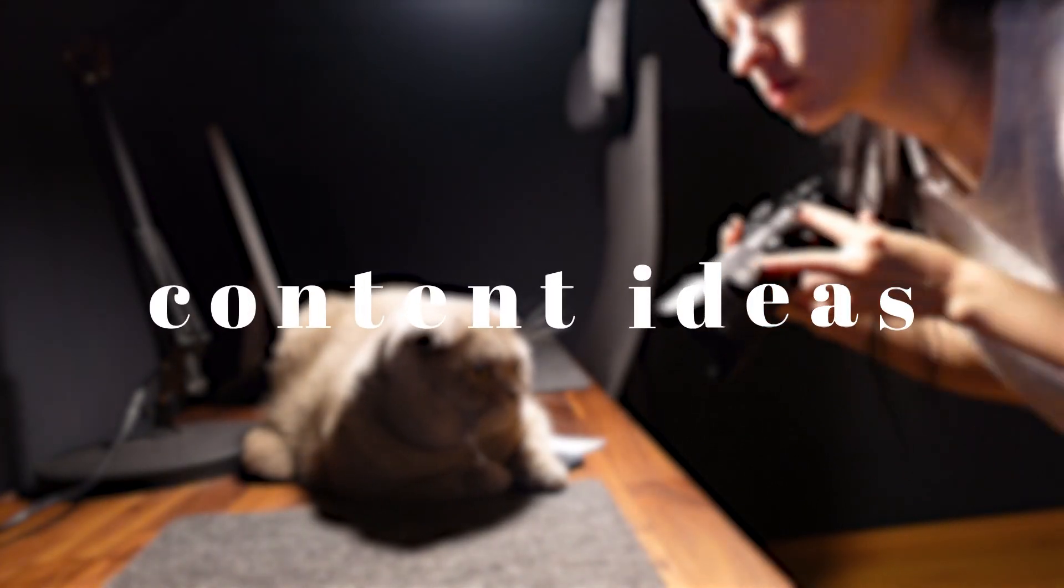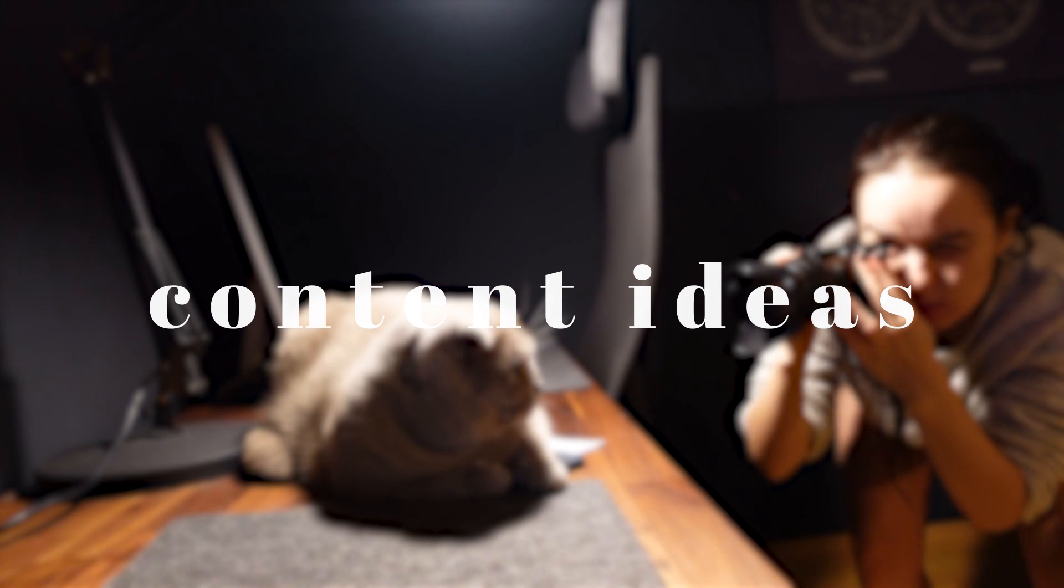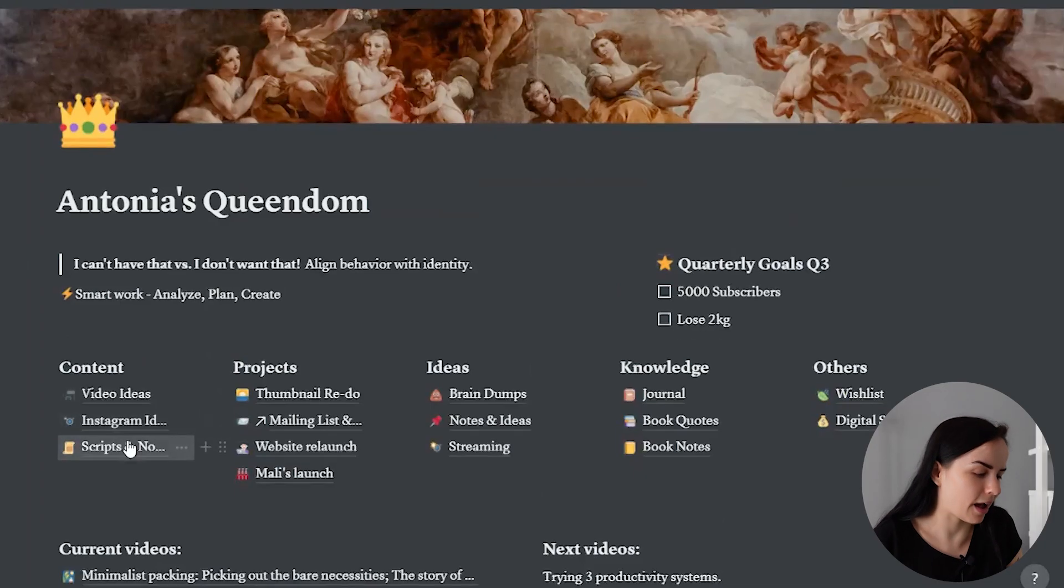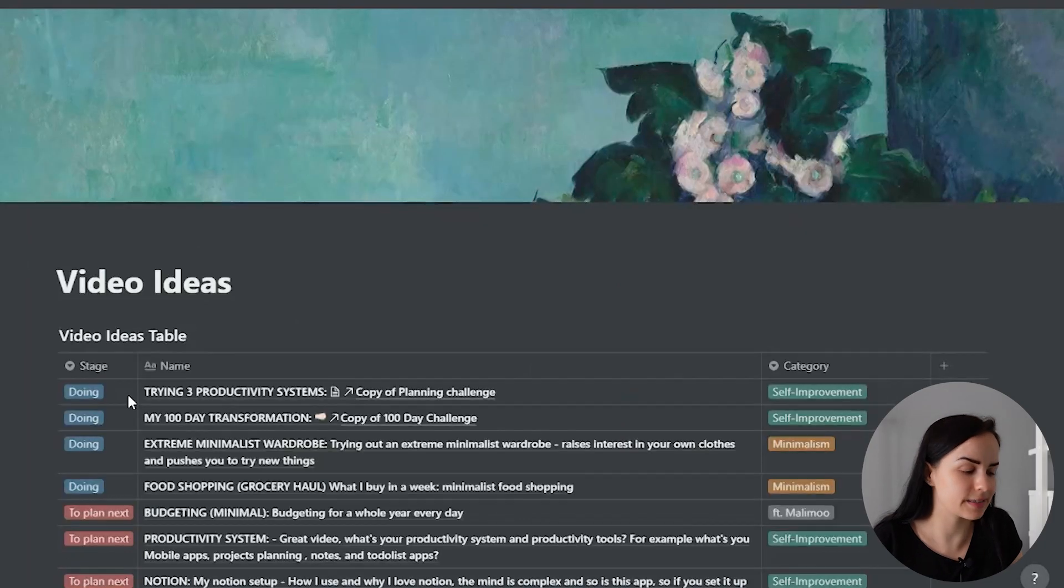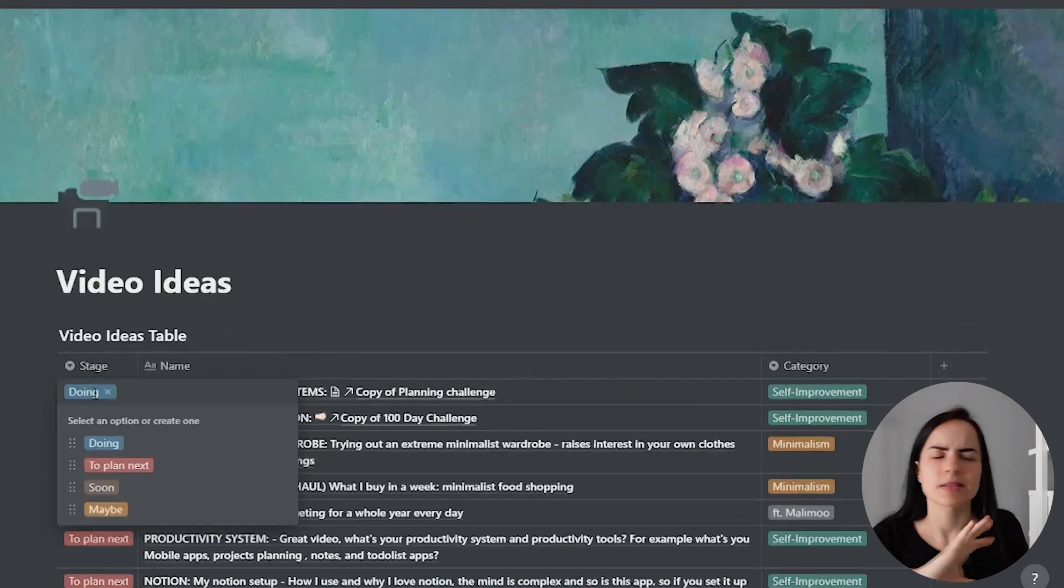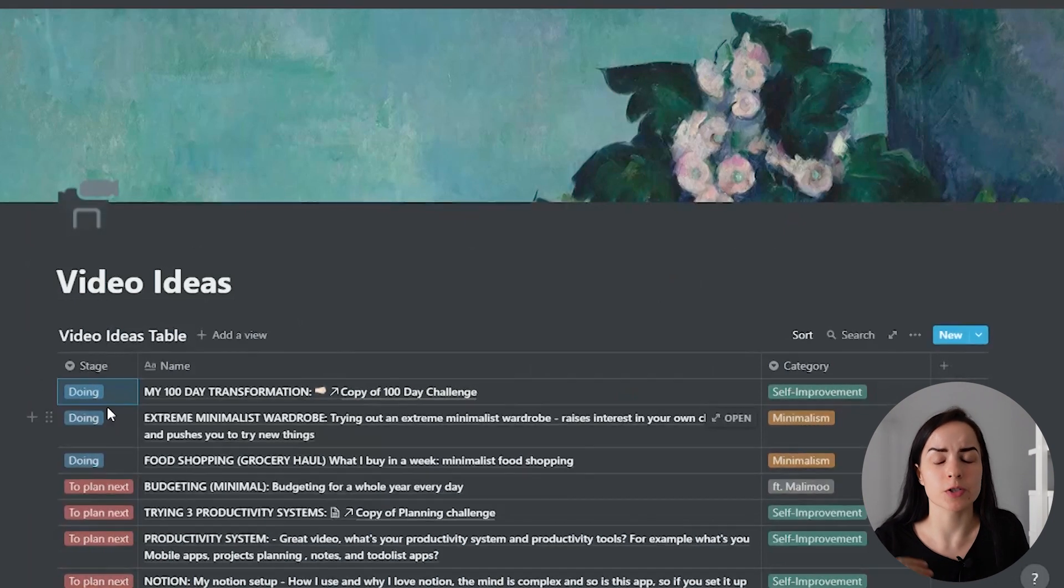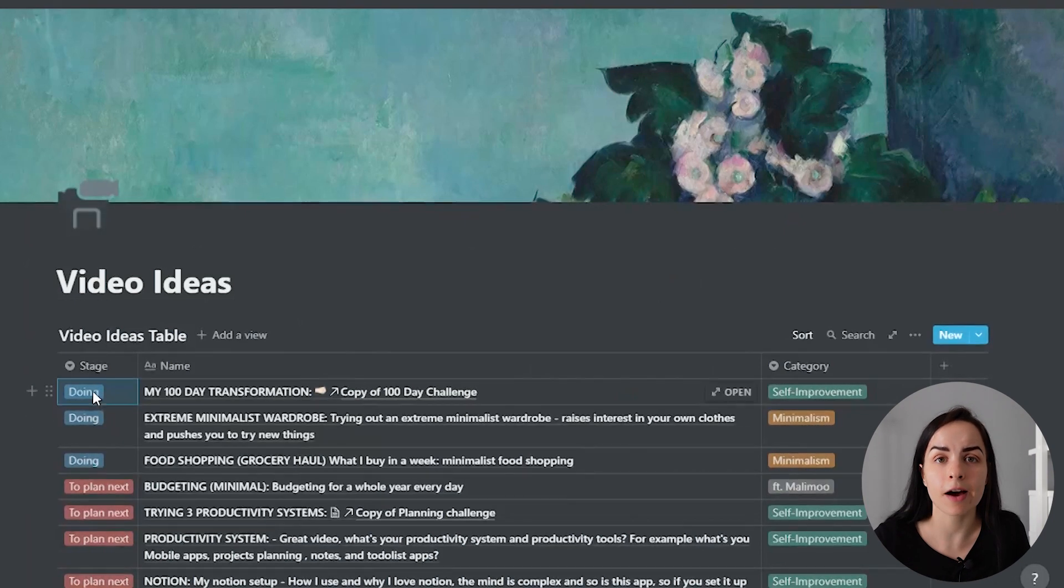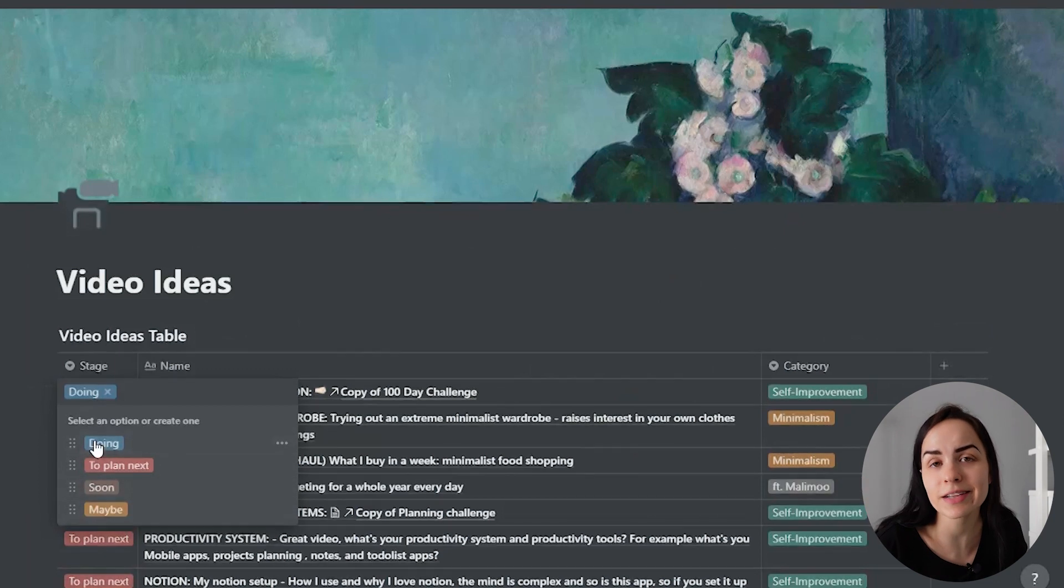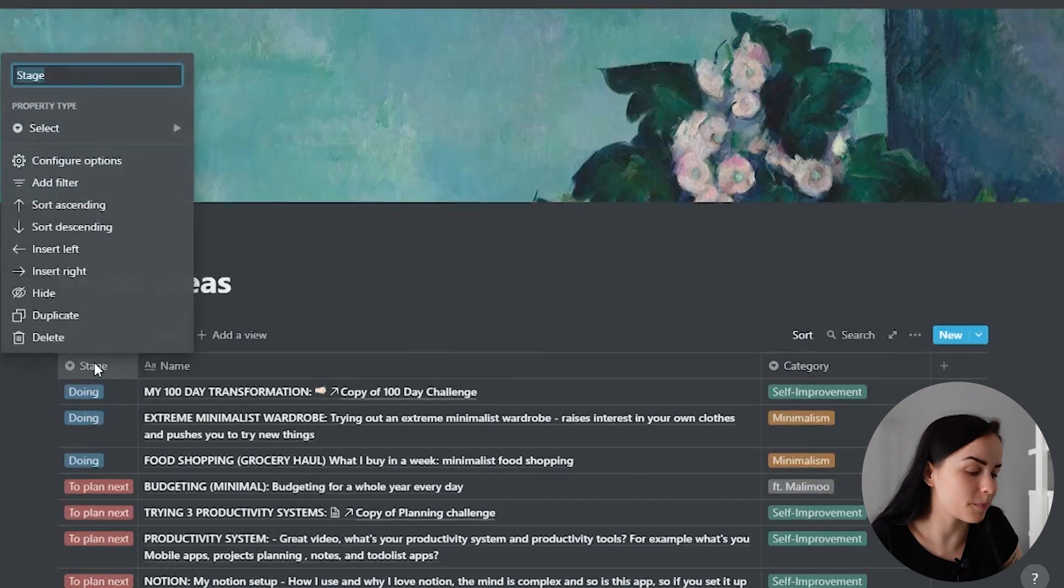And the final column is my content ideas. For each video idea, I have a stage that the idea is in. Is it being done? Is it just somewhere in the far off future? Was it just a comment that I got from you? I write all of these down. So if you have an idea, leave it in the comments and it might become a video.